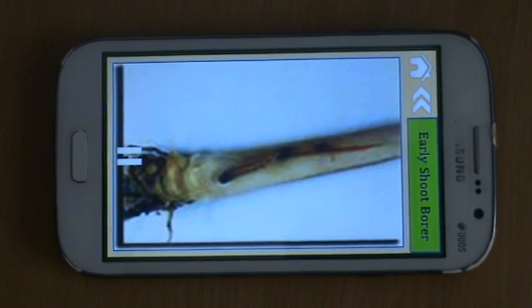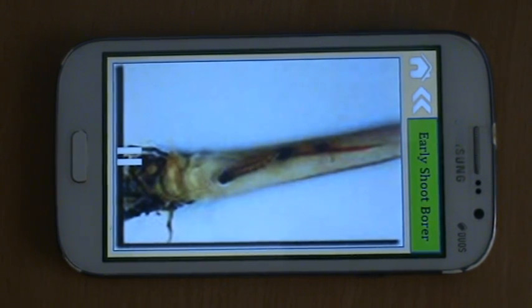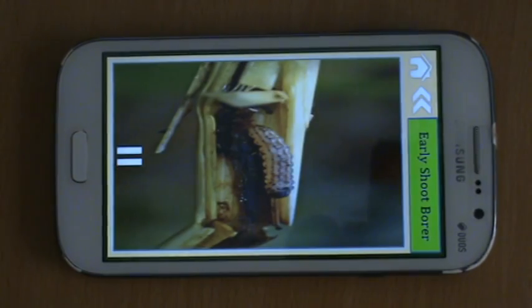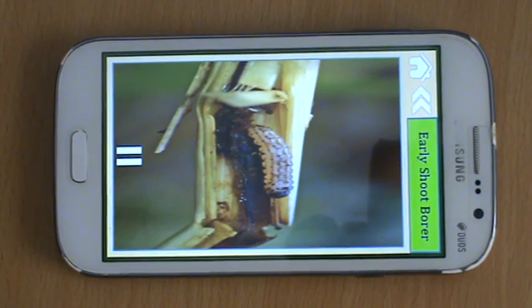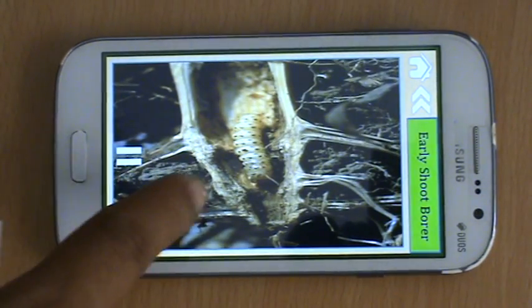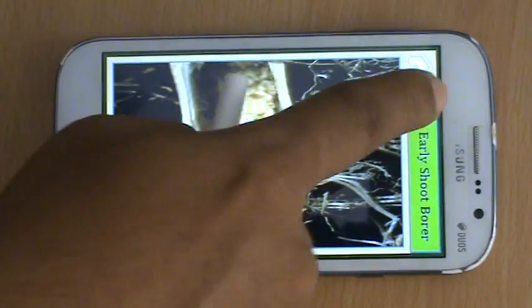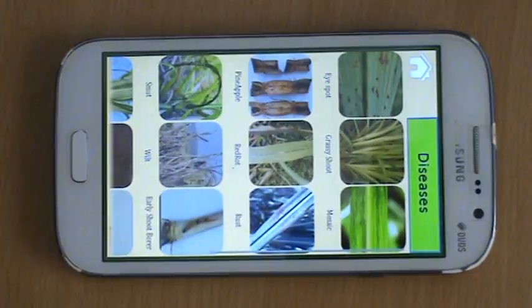This is seen in almost all areas where sugarcane has been grown. This insect attacks the cane mainly during the first three months of the sugarcane crop. Let me pause here and go back.